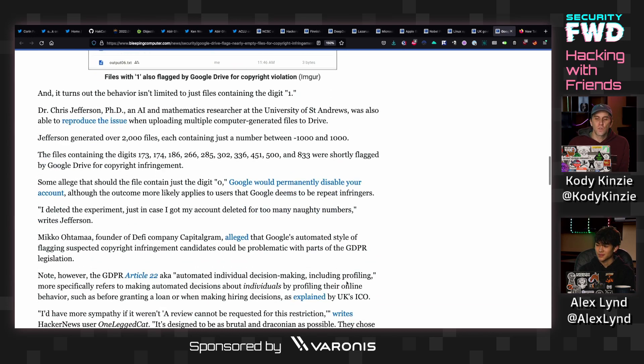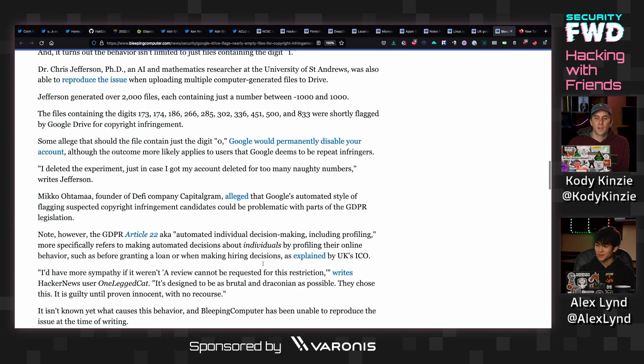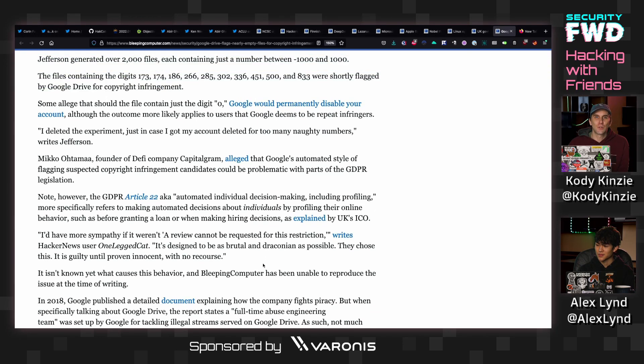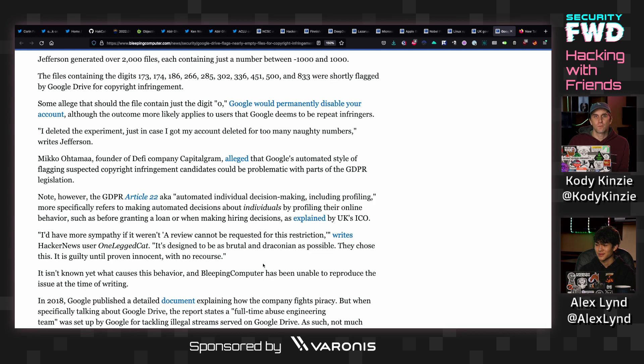But of course, that's not very useful for people that are generating logs or otherwise importing data into Google Drive and then having their data partially locked because they have a certain result that Google doesn't like.